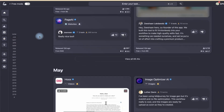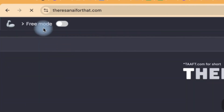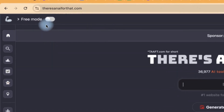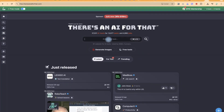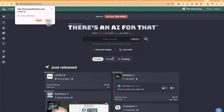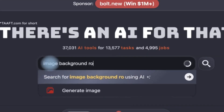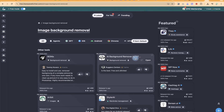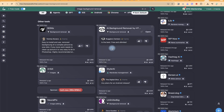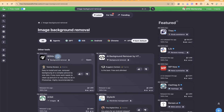An important thing to note: before searching, come to the 'Free Mode' toggle and click to show only 100% free AI tools during your search. You can also enable freemium or free trial options. Since our goal is accessing free AI tools, let's enable 100% free mode. Then search for a task — for example, 'image background removal.' It will return results showing AI tools that are 100% free. You can select any of the featured ones and try them.